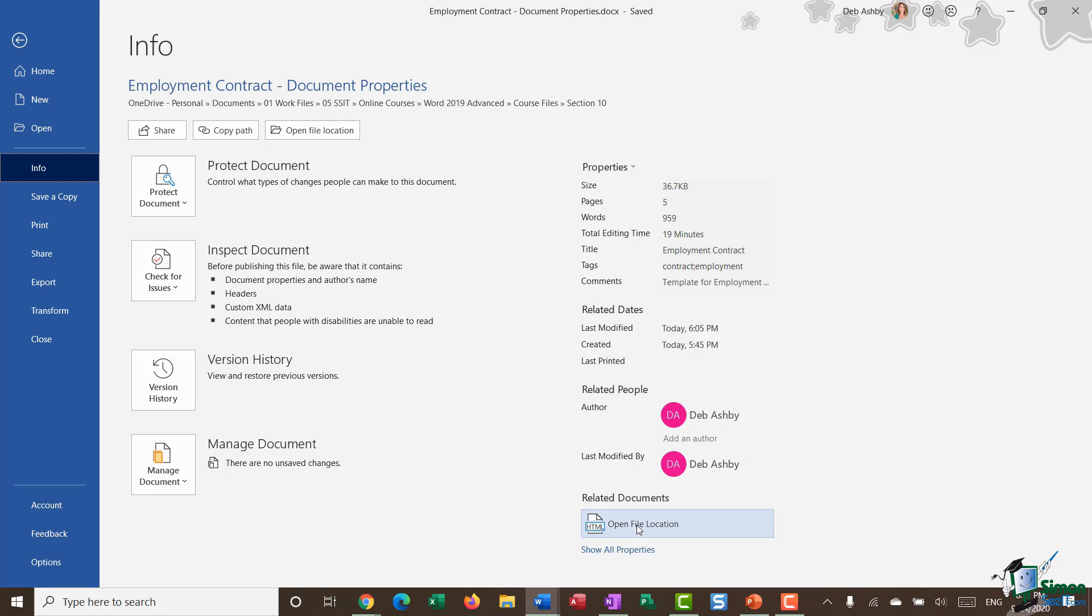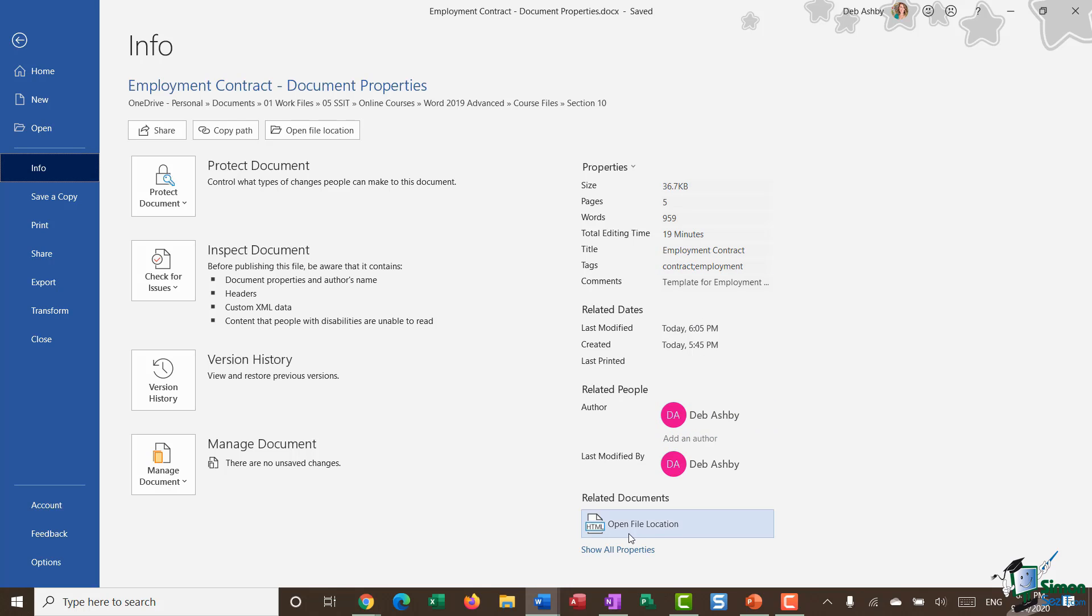Another thing you'll notice is that right at the bottom, we have a 'Show All Properties' link. What I'm seeing here when I initially jump into the Info area is a shortened version of all of the document properties.